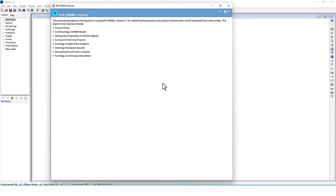This tutorial provides an introduction to using EPA SWMM version 5 for modeling the quantity and quality of stormwater runoff produced from urban sites. Topics covered include project setup, constructing a SWMM model, setting object properties, saving and opening projects, running a single event analysis, viewing simulation results, simulating runoff water quality, and running a continuous simulation. If you already have EPA SWMM you can follow along, or you can just watch the video.